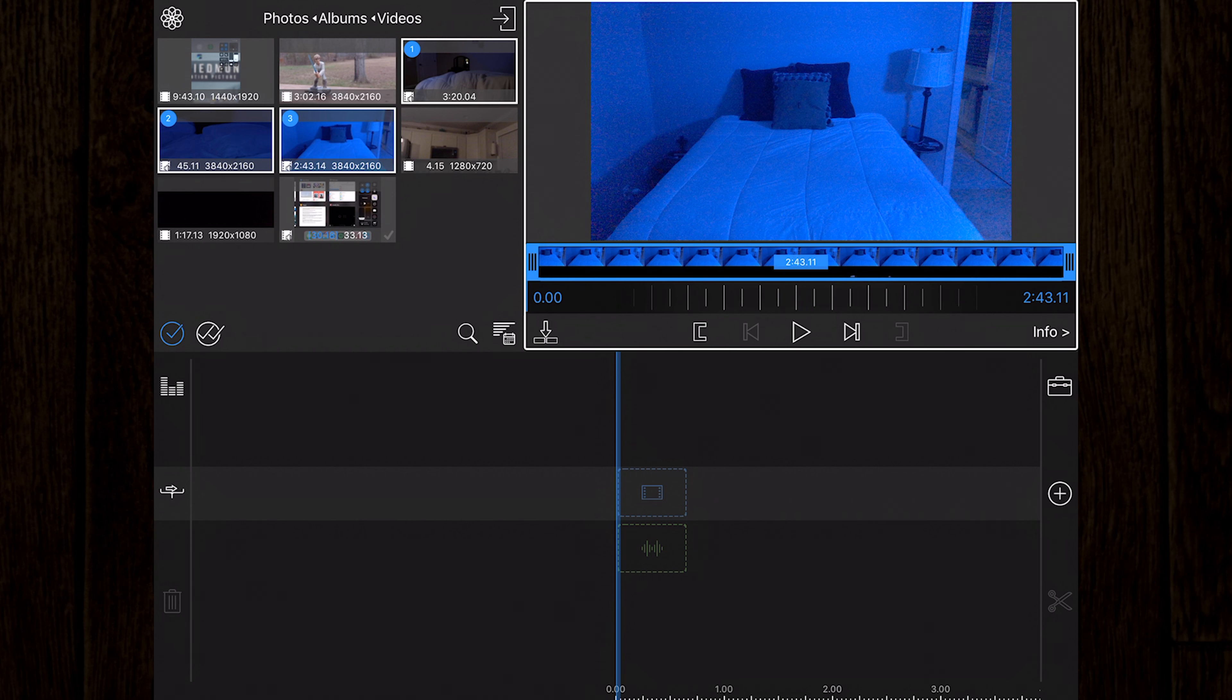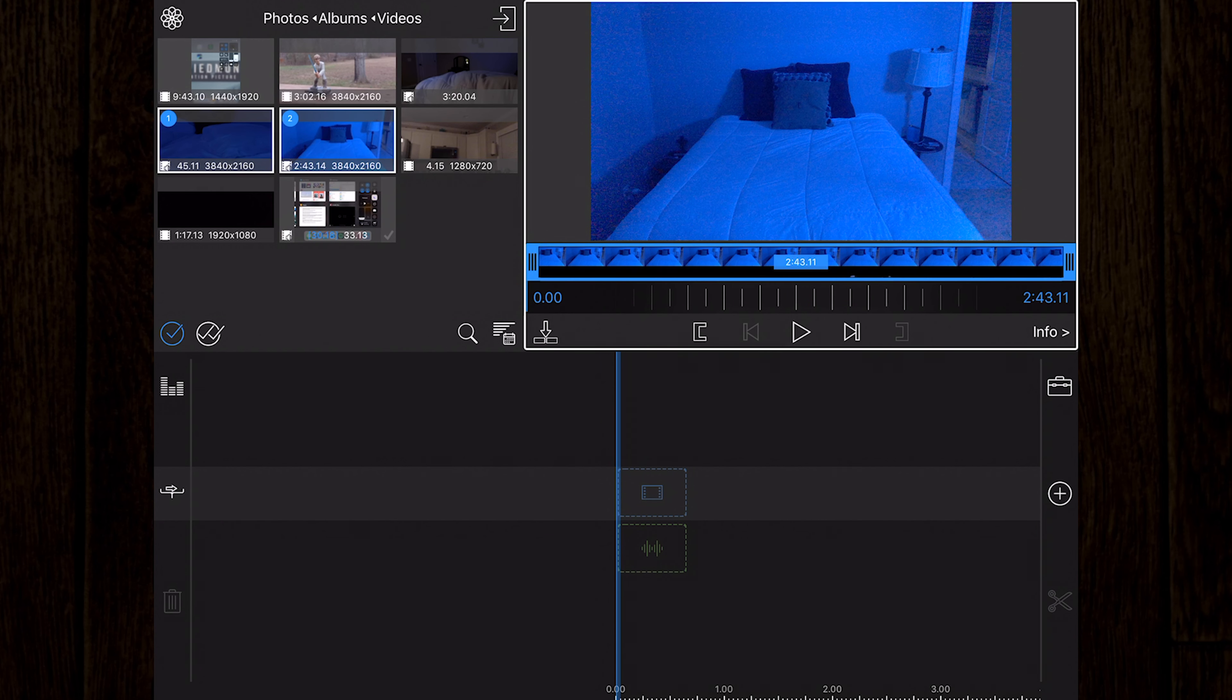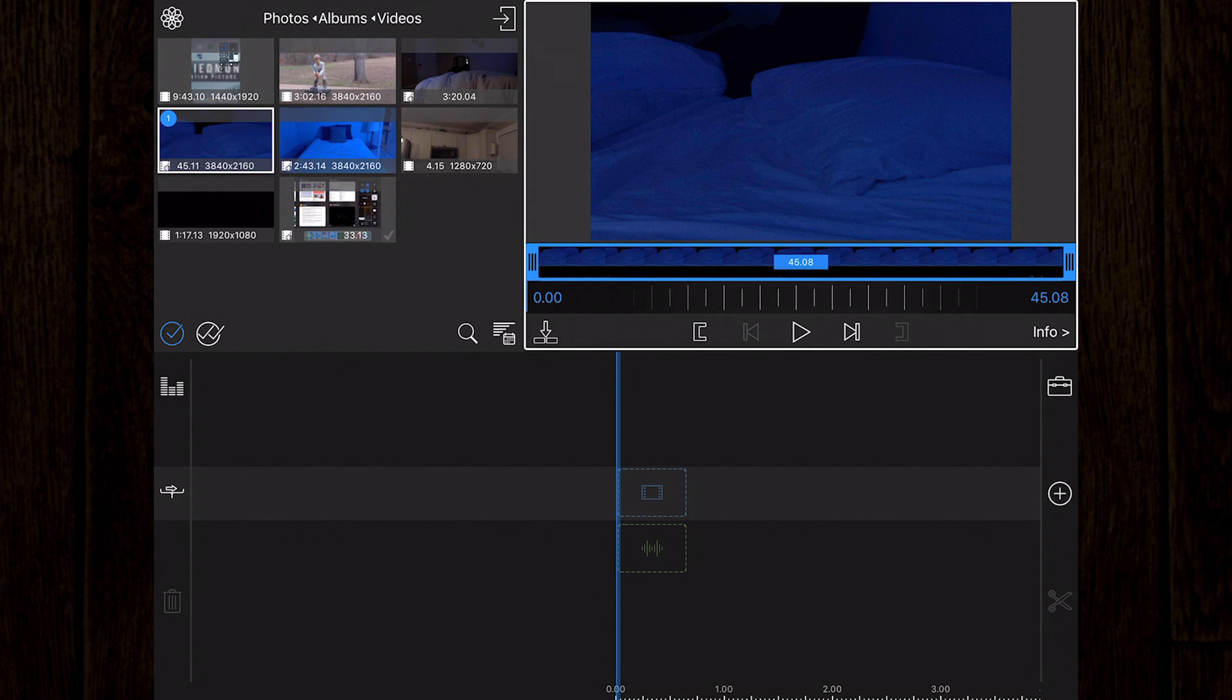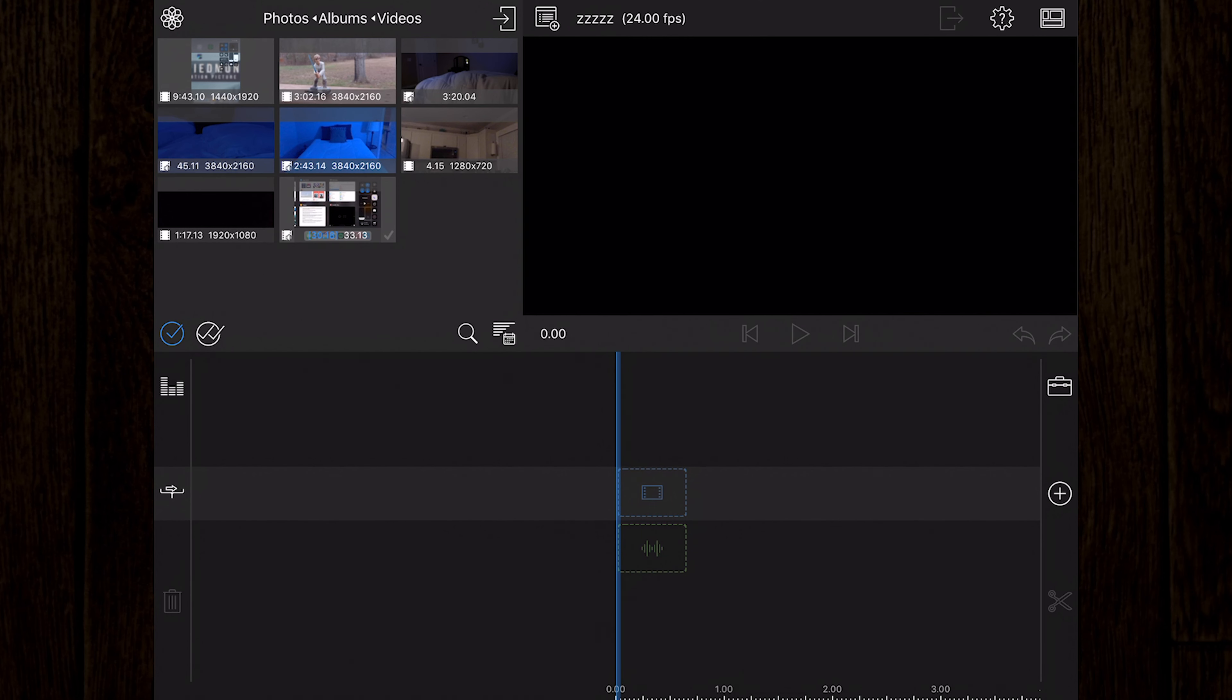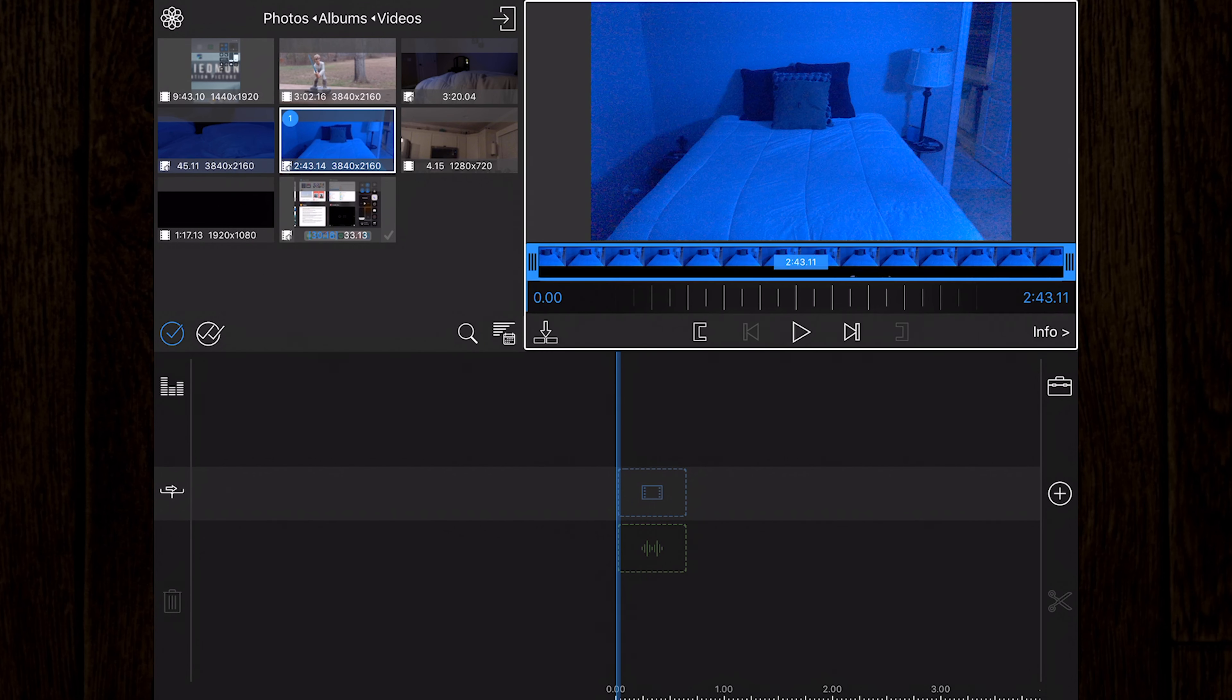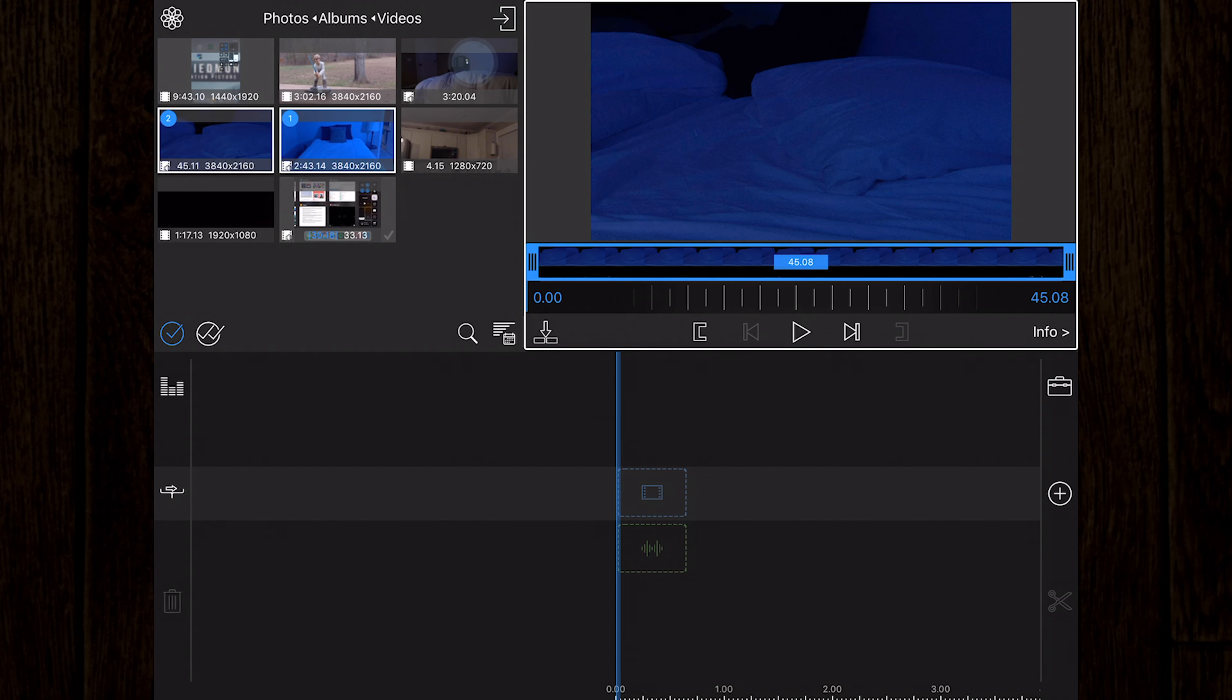Note that dragging to select is disabled on the iPhone while in portrait mode. Each selected item will have a number showing the selection order. This is the order in which they will be added to the timeline. Just tap a clip to either remove it from the selection or to change the order.